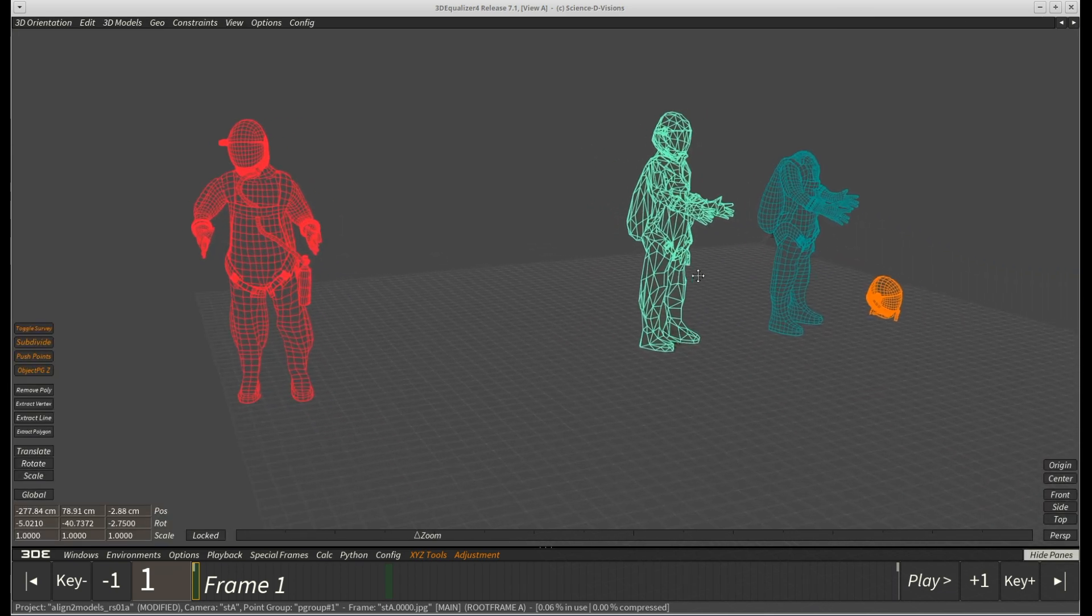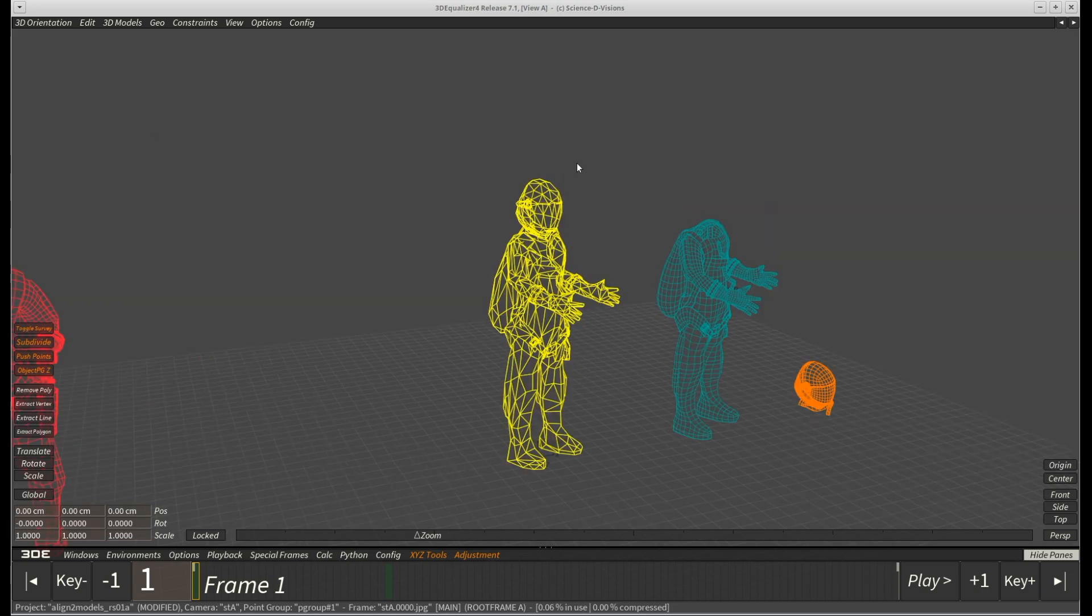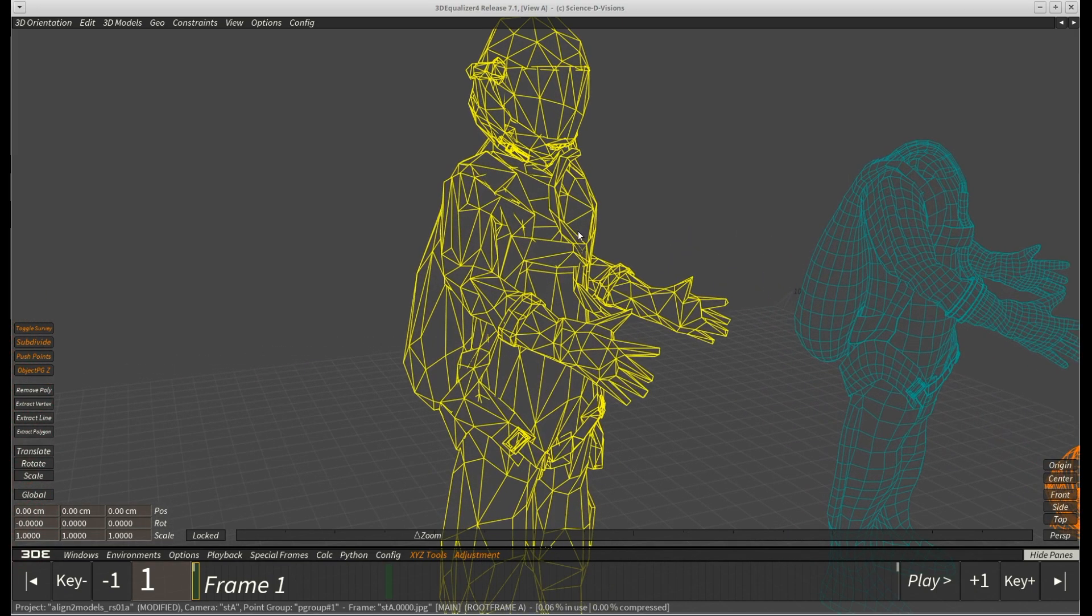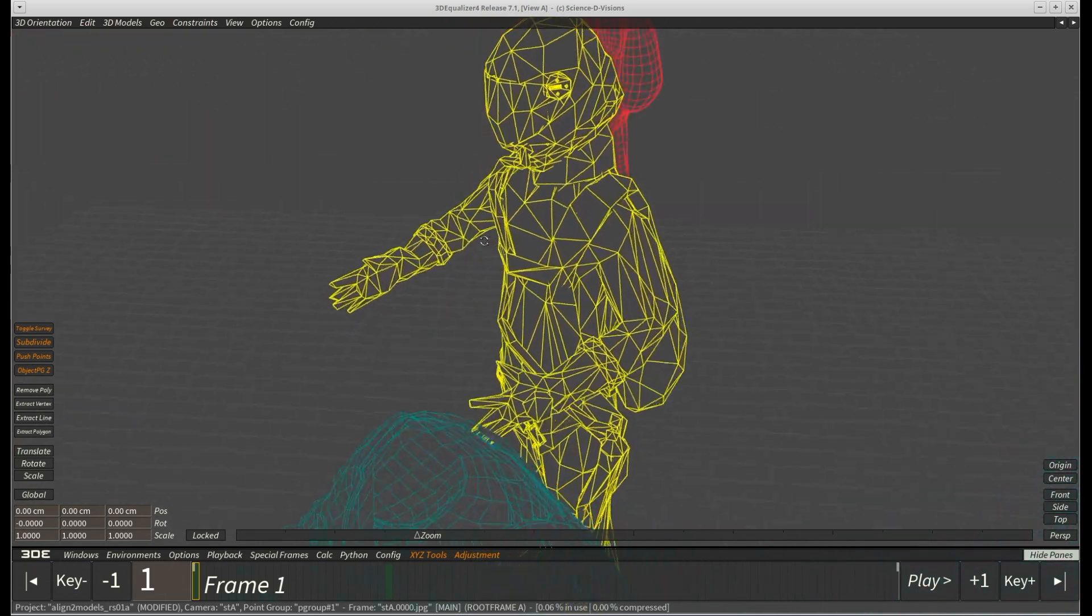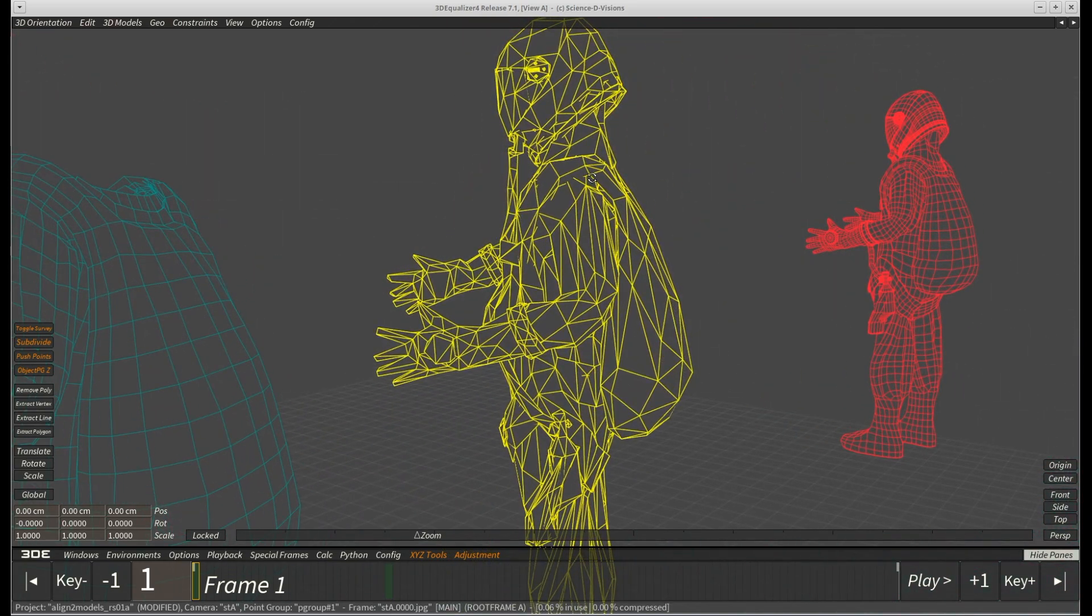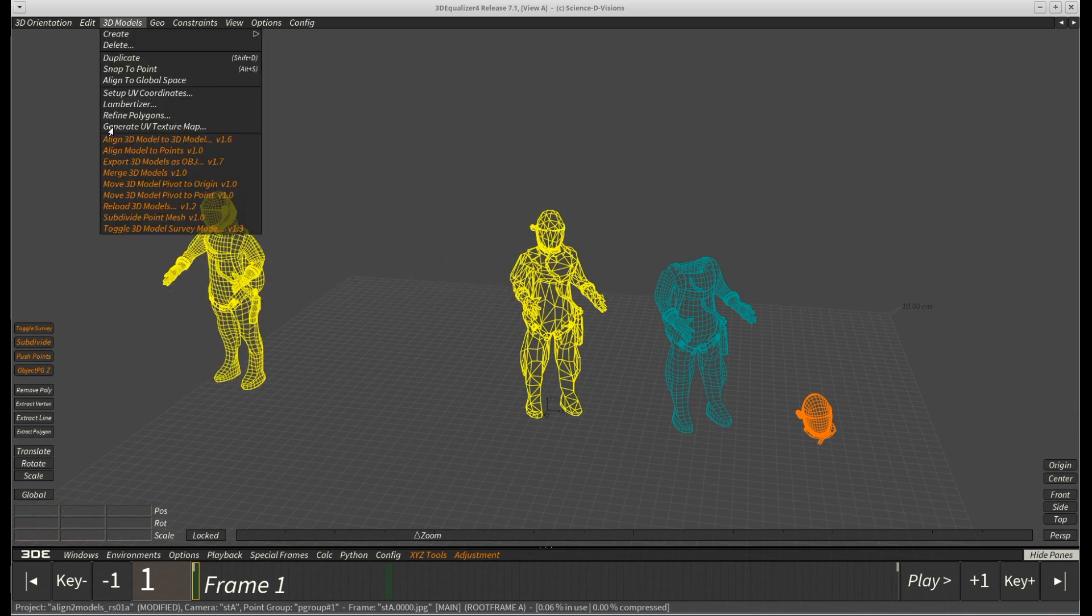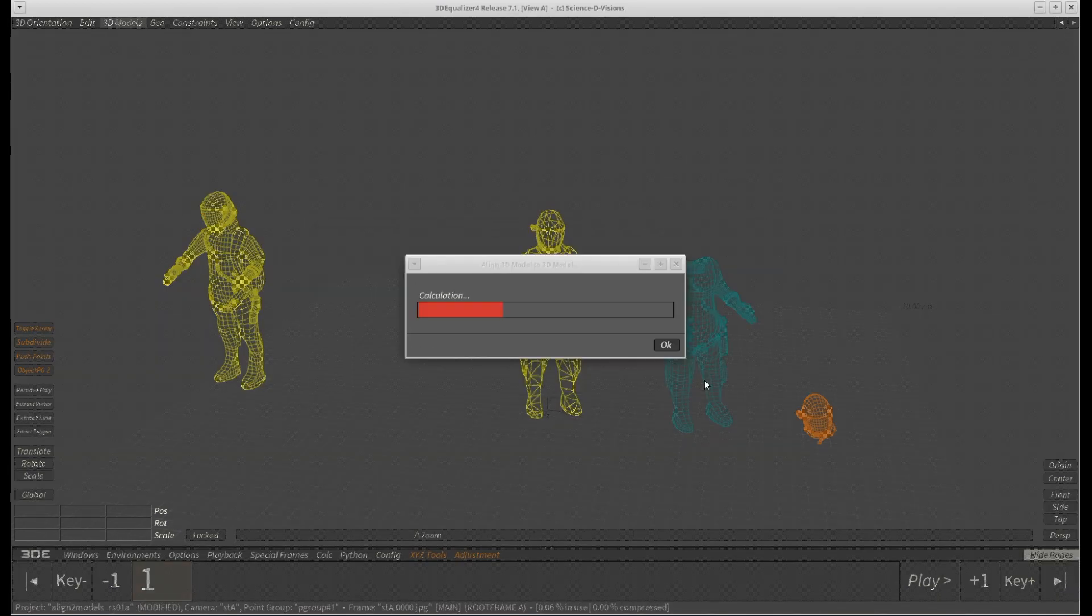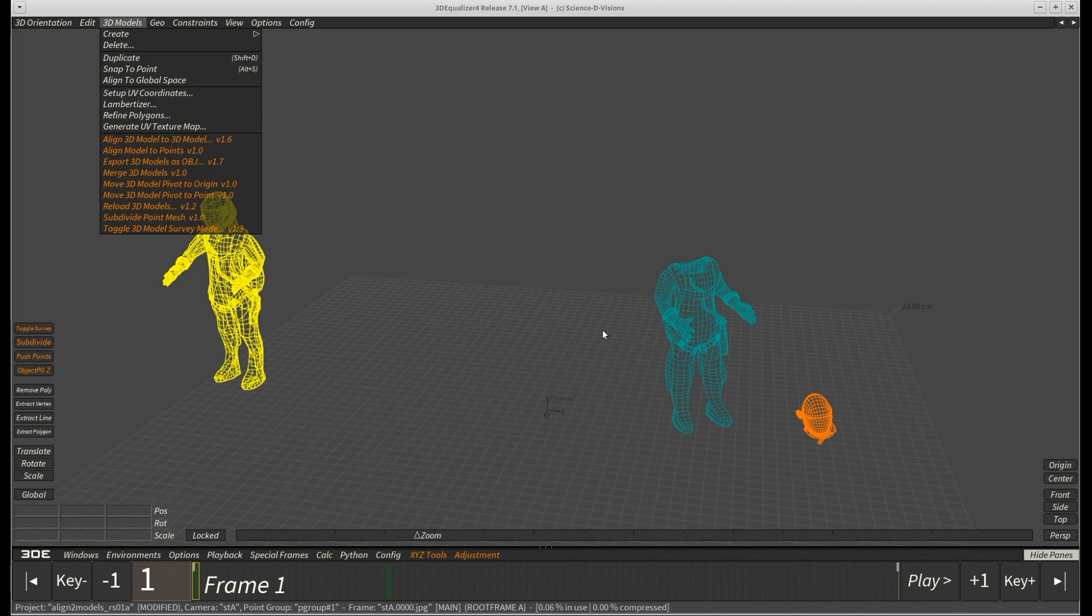Our next example model contains different geometry data. The green model we now want to align is quite low poly and therefore has a rougher geometry compared to the red one. Once again we select both models and then open the align 3D model to 3D model requester. We check if the chosen models are selected correctly and try the standard settings again. Since one of the models is low poly, we can expect a higher deviation in this case.